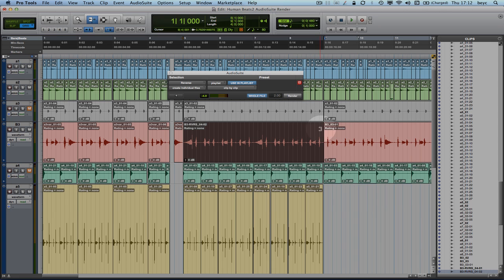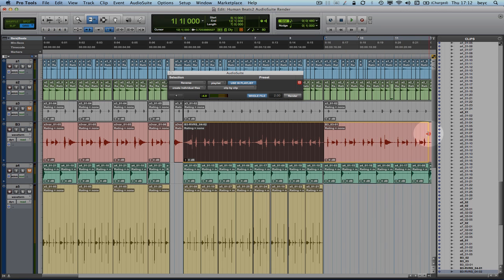So now I'm able to extend my clip all the way to here. Let's listen to the result now.